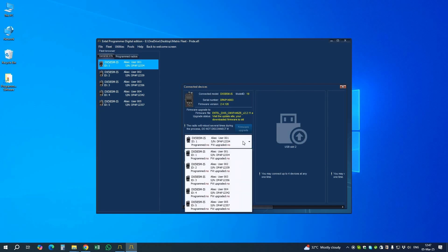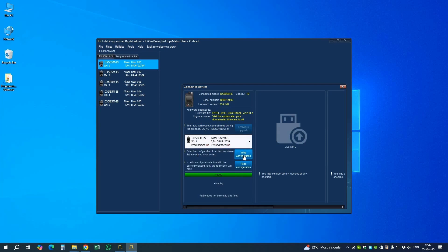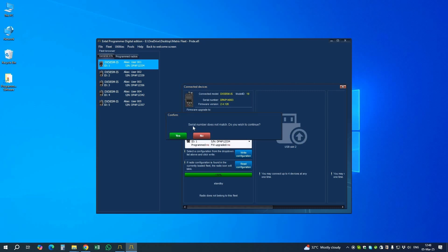If we read the radio it will save its own frequencies into the system, which we don't want — we want to program it. We go to the first radio, select it, and write. Note that the serial number here is the serial number from the radios programmed before, so as we write it again it will update the serial number of this radio in the file.